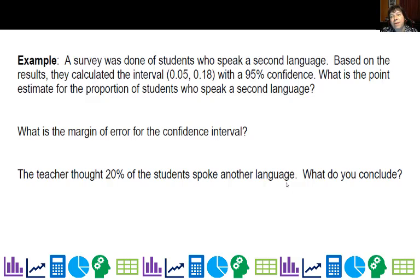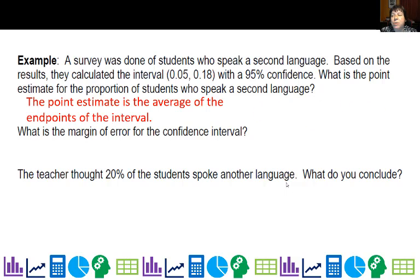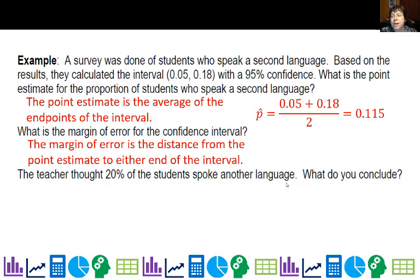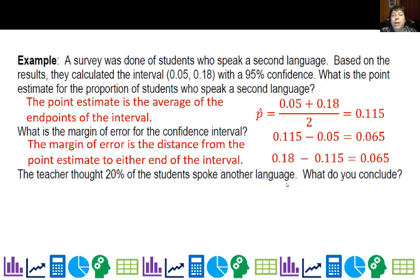Let's do another example where I give you a confidence interval. A survey was done of students who speak a second language. Based on the results, the interval is 0.05 to 0.18 with a 95% confidence level. What is the point estimate for the proportion of students who speak a second language? We take the midpoint of our confidence interval — the average of the two endpoints — and we get 0.115, or 11.5%, as our point estimate. What's our margin of error? It's the distance from that point to either end of the interval: the midpoint minus the low end gives 0.065, and the high value minus the midpoint also gives 0.065. So the margin of error is 0.065.